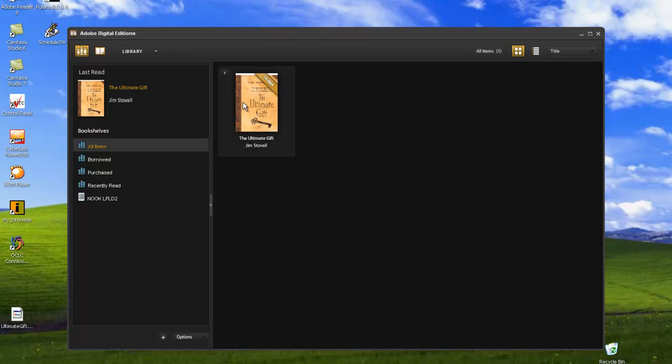Click and hold your item to drag and drop to your device on the left side panel.